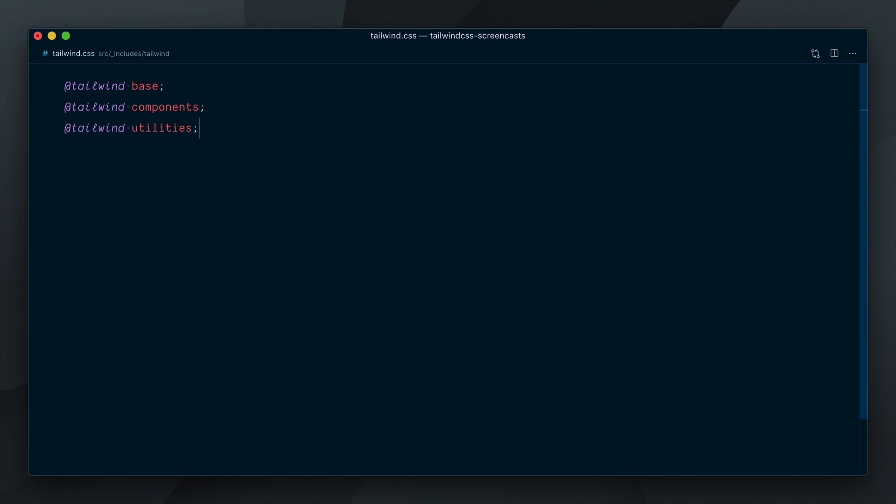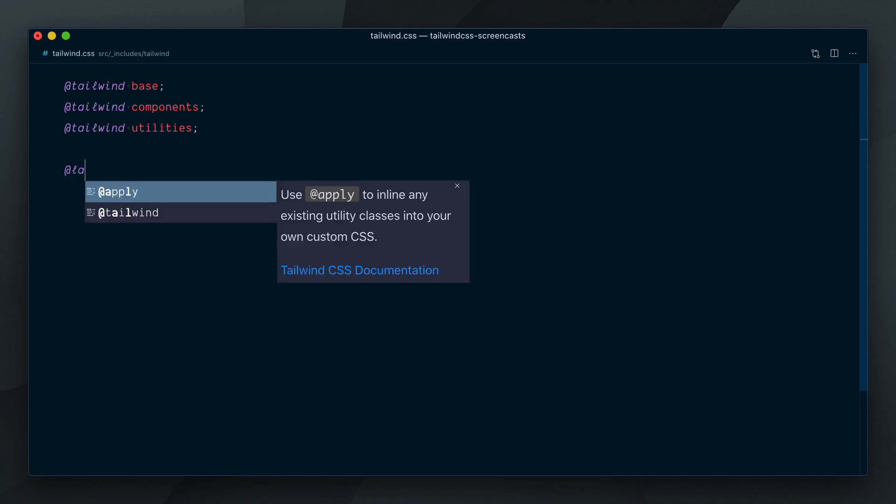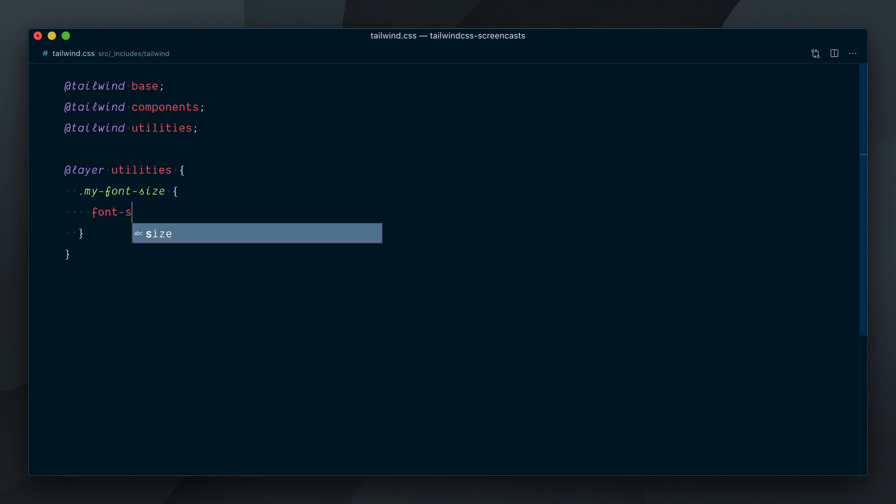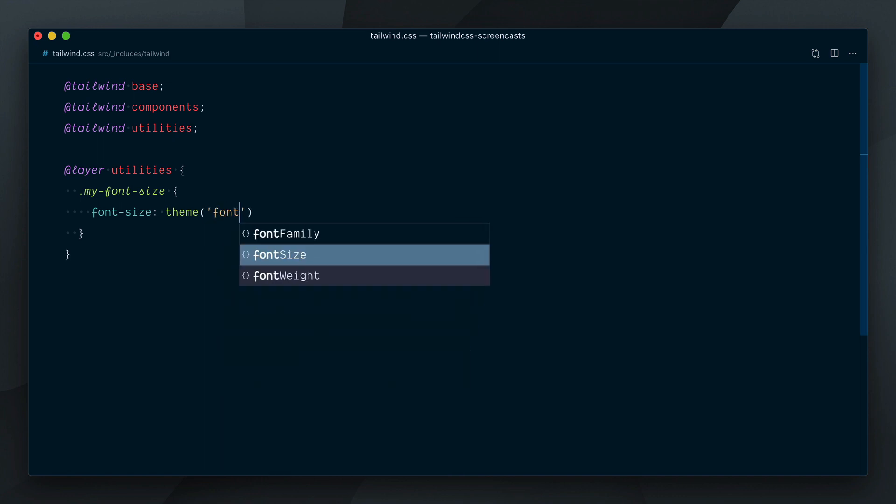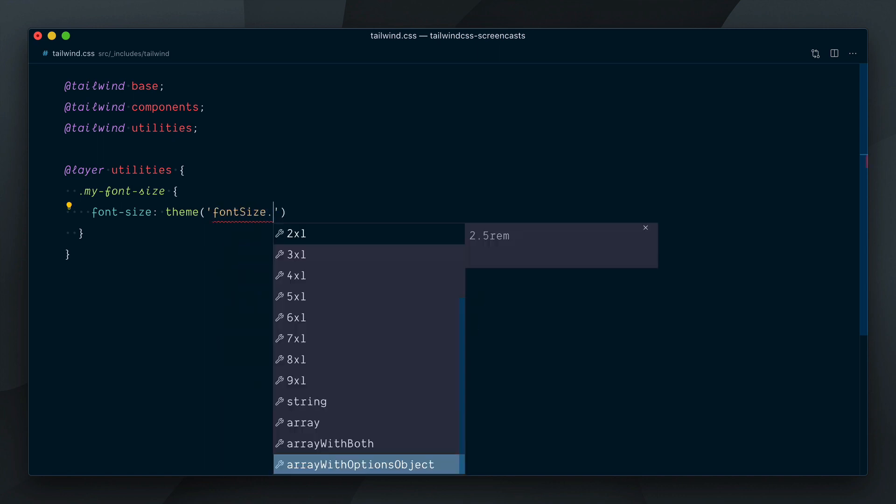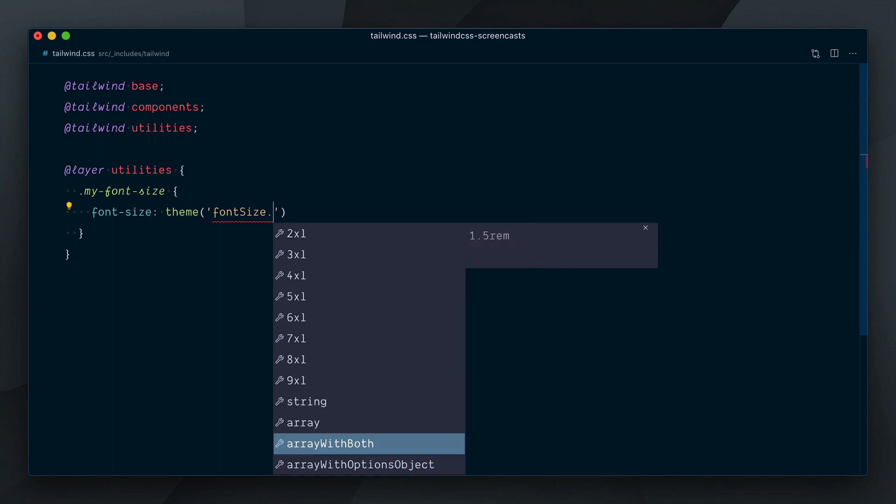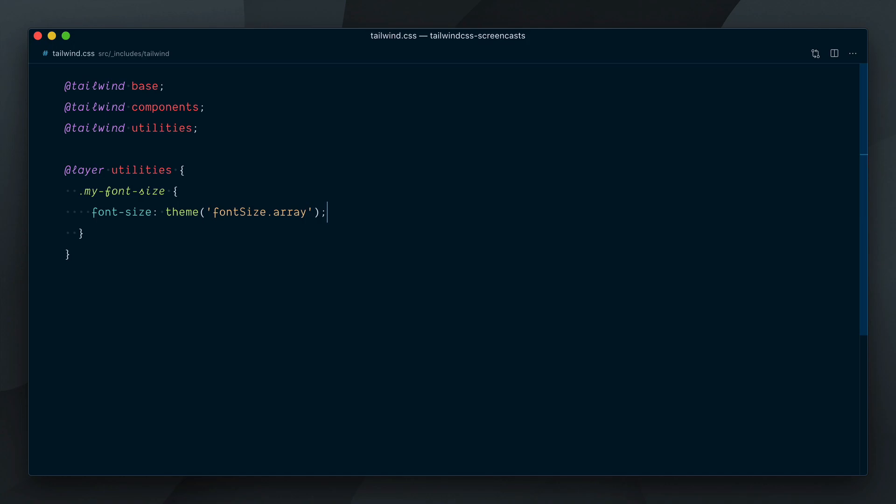A nice thing to know, if you were reaching for the font size by using the theme function, you don't have to change anything to the syntax. The theme function is intelligent enough to return the font size value when you reach for this specific theme key, whether it's defined as an array or not.